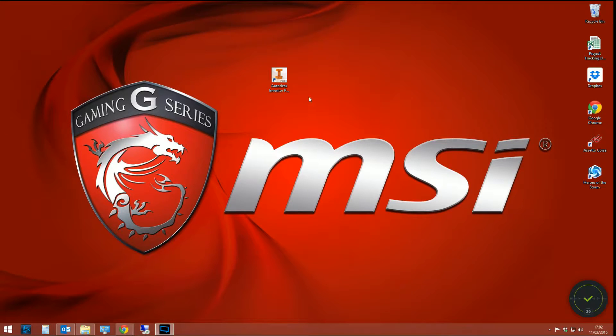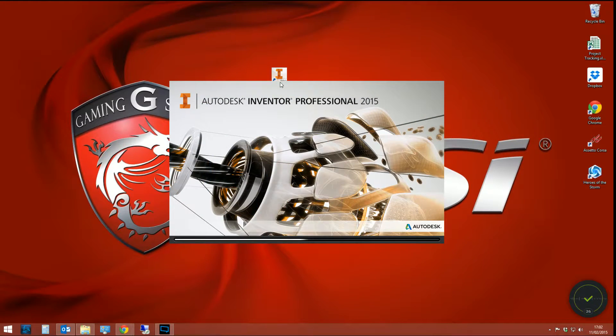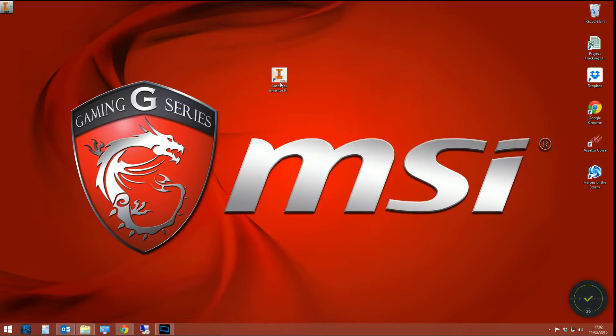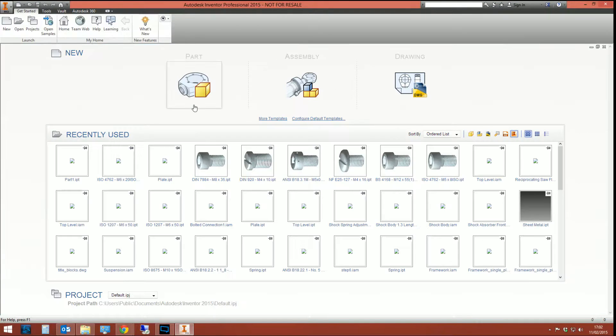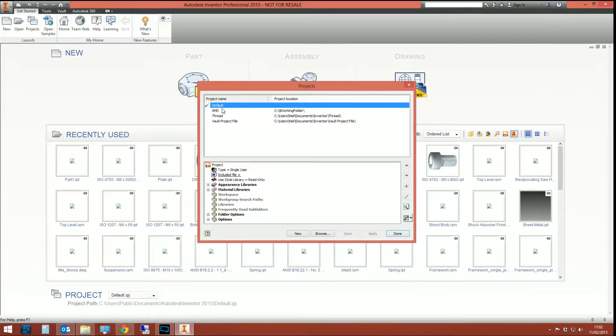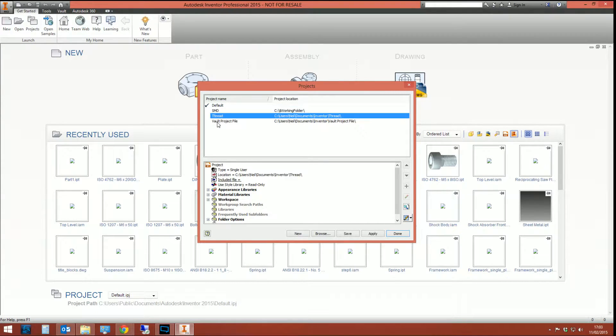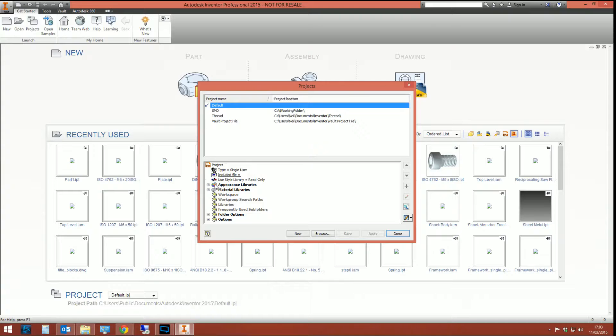The problem was, when you start up Inventor randomly, and it's happened to me and it's probably happened to you, Inventor's got this really nasty habit and it's done it for years of setting your project file back to default when you should be working on this one. And you know for a fact that when you shut Inventor down, you were working on this project file, but now it's set to default.